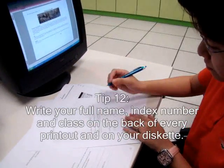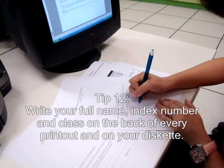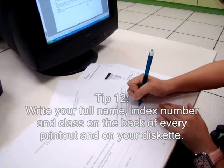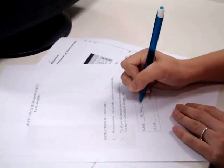Remember to write your name, index number, and class at the back of your printout.